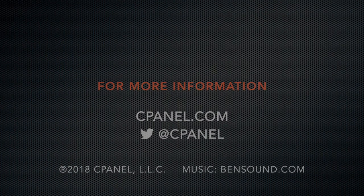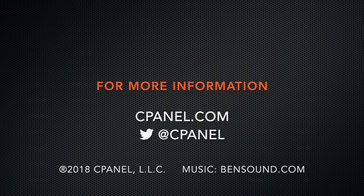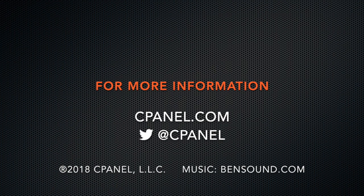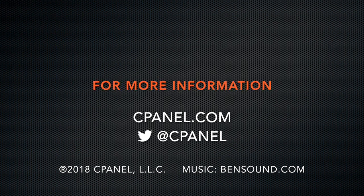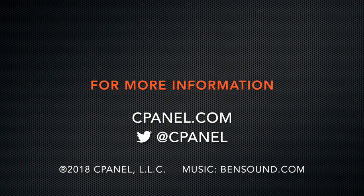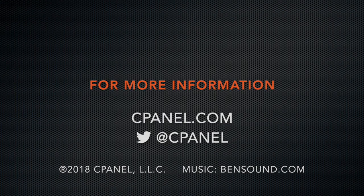For more information about cPanel, visit cPanel.com or follow at cPanel on Twitter. Thanks for watching, and happy automating!